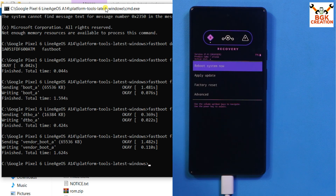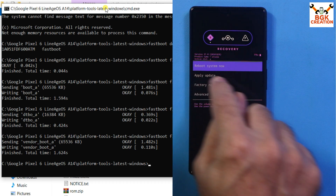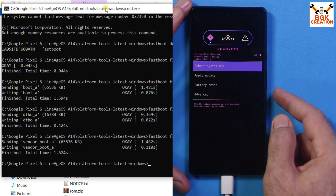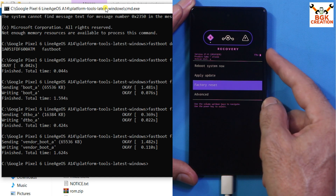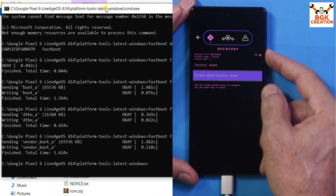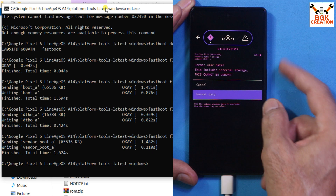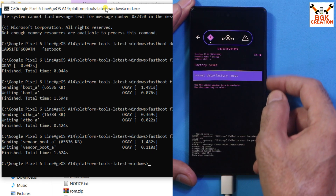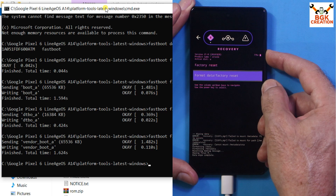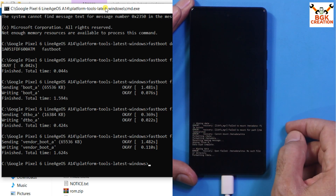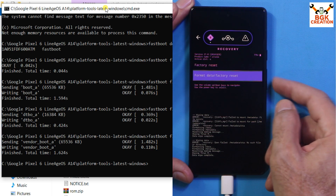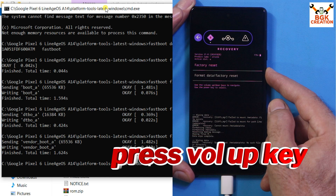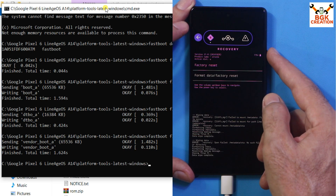We are now in the LineageOS Recovery. First, tap Factory Reset — but the touch is not working, so we use the Volume Down key to select Factory Reset, then press the Power key. Press Power again, then select Format Data and press Power. Done. Repeat the procedure once more and confirm.